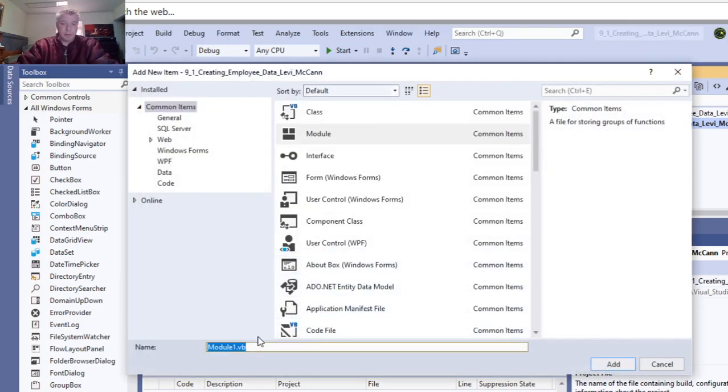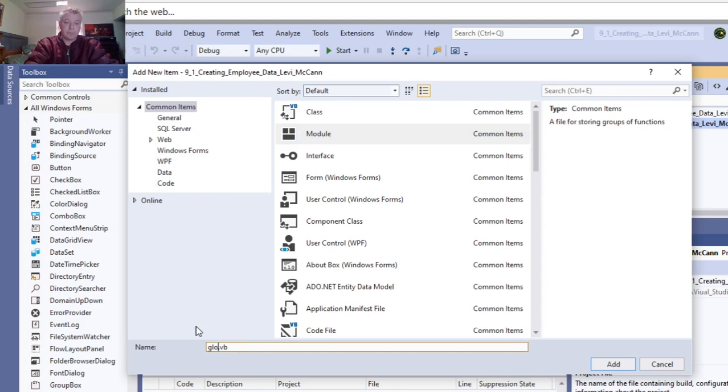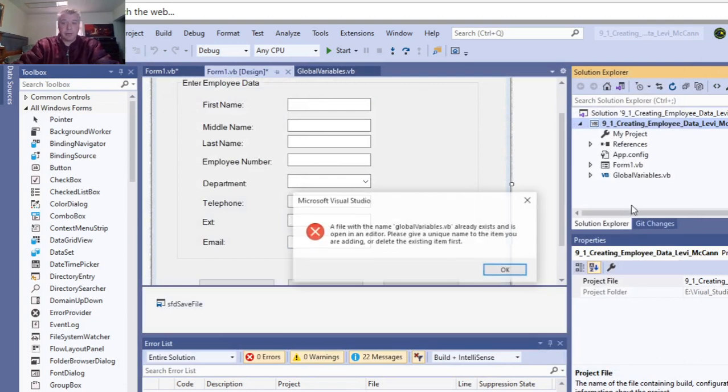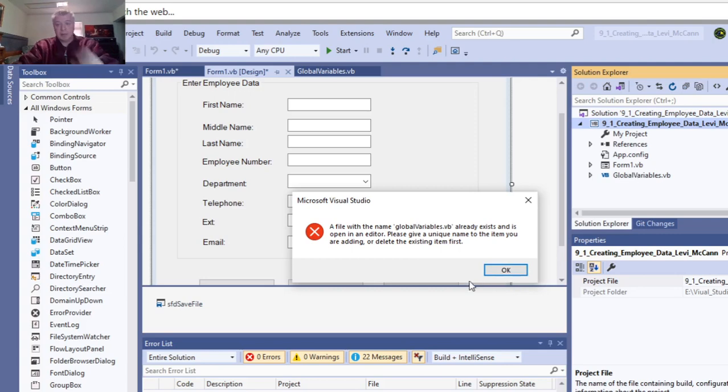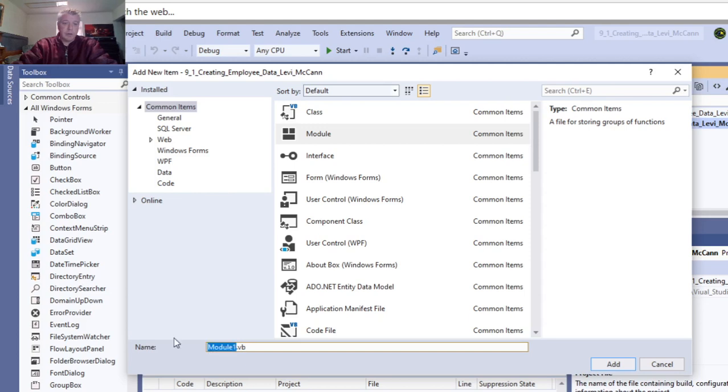Then you have Module 1 already selected, and this is where I change the name to global variables. Then you click Add, and that creates it. It already exists because I have it in the form already, so it's asking if I want to give it another unique name.